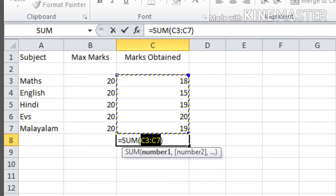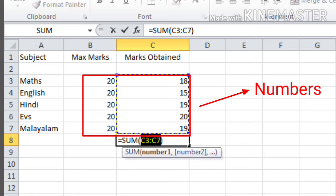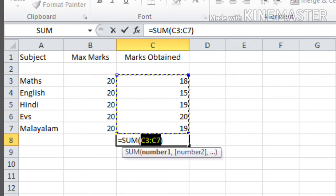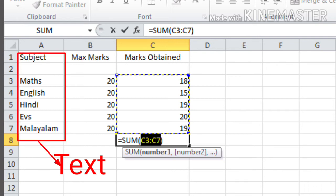The first one is numbers, which means the numeric values like natural numbers and whole numbers. By default, the numbers are right aligned. The next data type is text. Text includes alphabets, words, and letters. It can enter into the cells and they are left aligned by default.